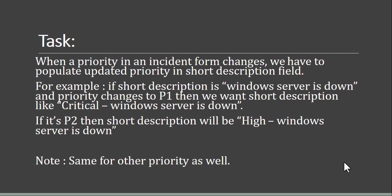Today's task: when a priority in an incident form changes, we have to populate the updated priority in the short description field. For example, if the short description is 'Windows server is down' and priority changes to P1, we want the short description to read 'Critical - Windows server is down'. If it's P2, it becomes 'High - Windows server is down', and the same for other priorities.